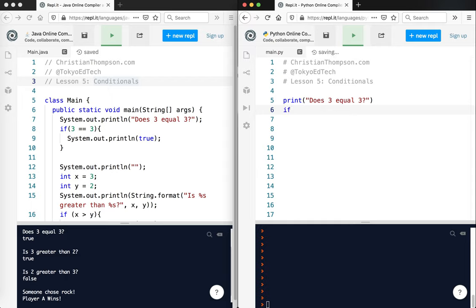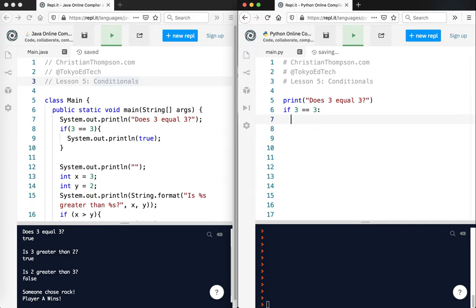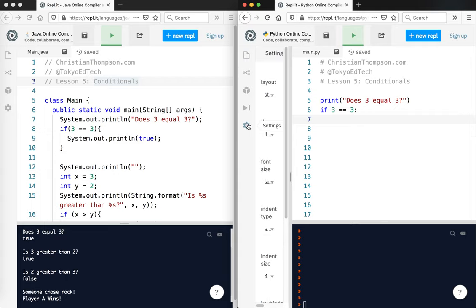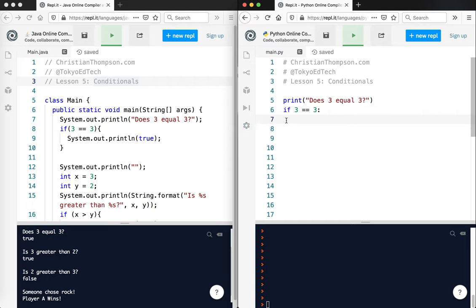So I'm going to say if 3 equals 3, colon, enter. Notice how it was already indented. Actually, I'm going to go ahead and fix the indentation on here. In Python, the indentation size is 4. That is the default indentation size. So I'm using the tab key,